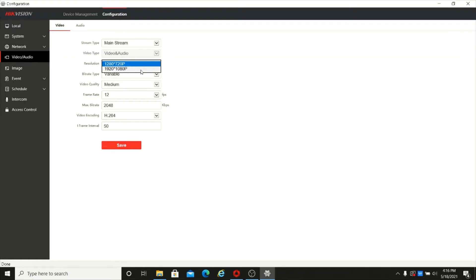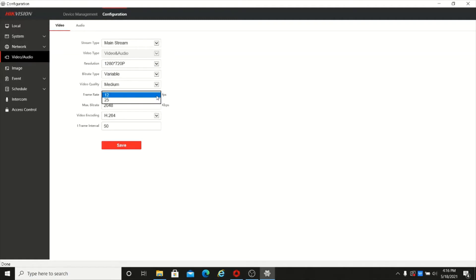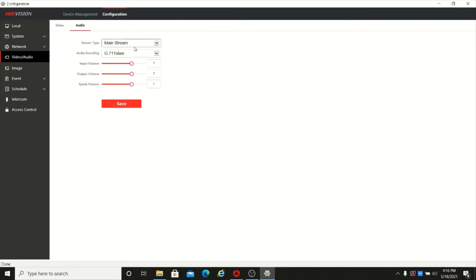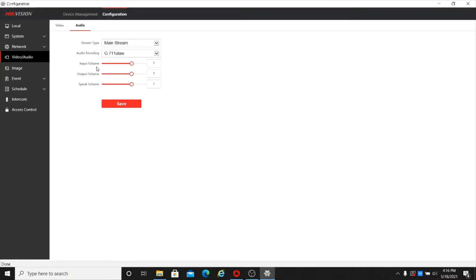This particular device supports 1080p, 2 megapixel. You can set up the respective bitrate from here. There are also audio settings where you can see the audio encoding format, change the input volume, mic volume, and speaker volume.